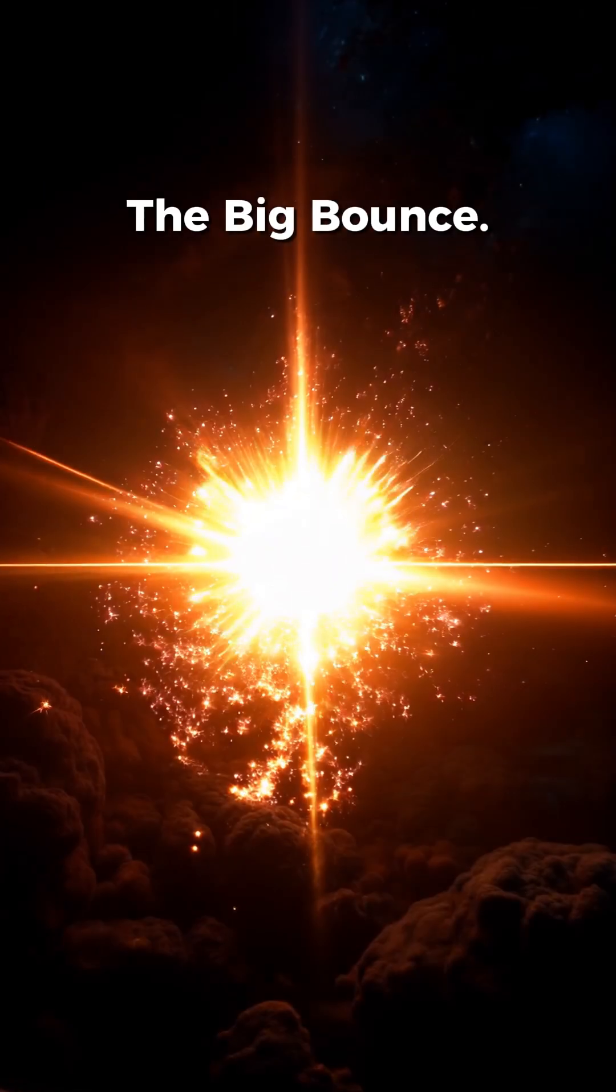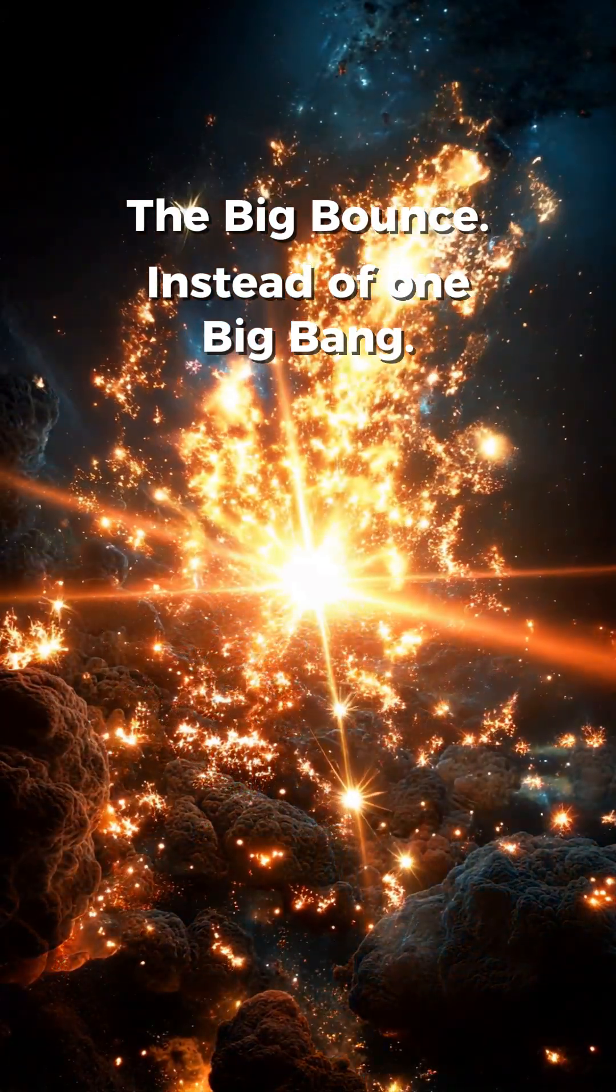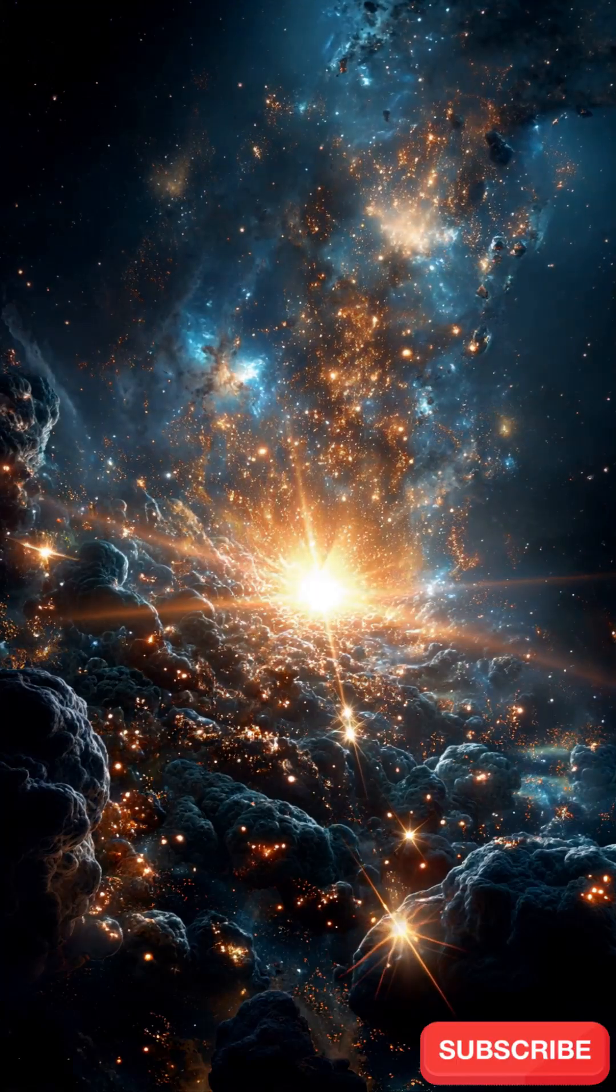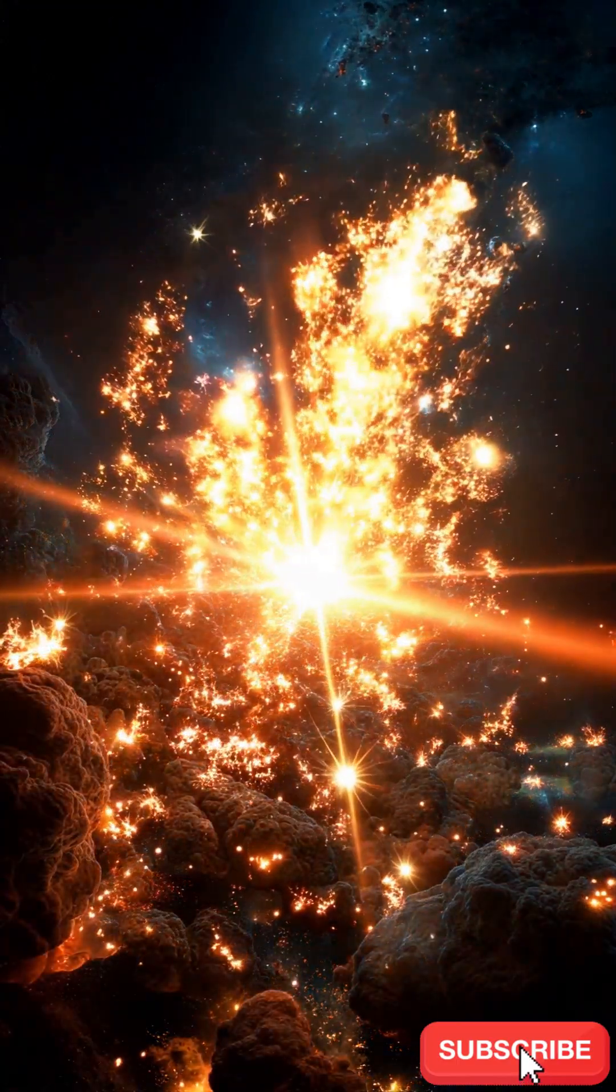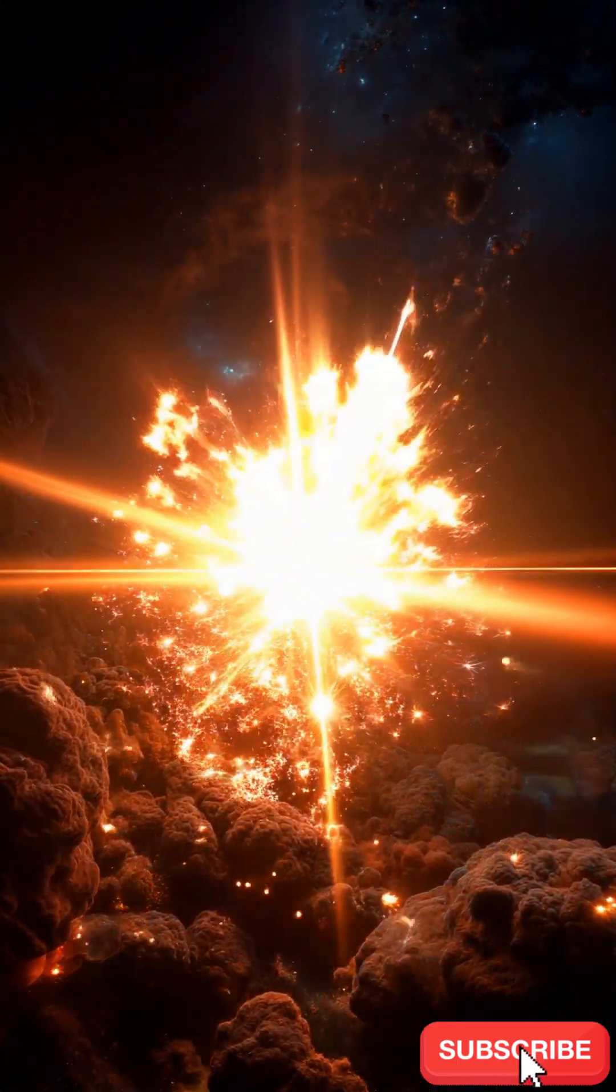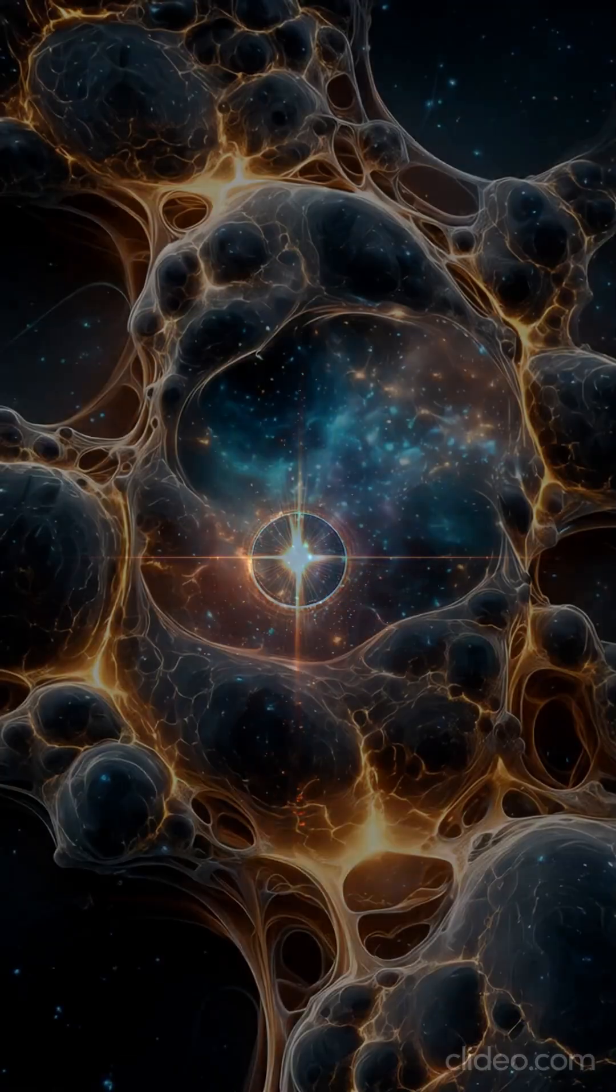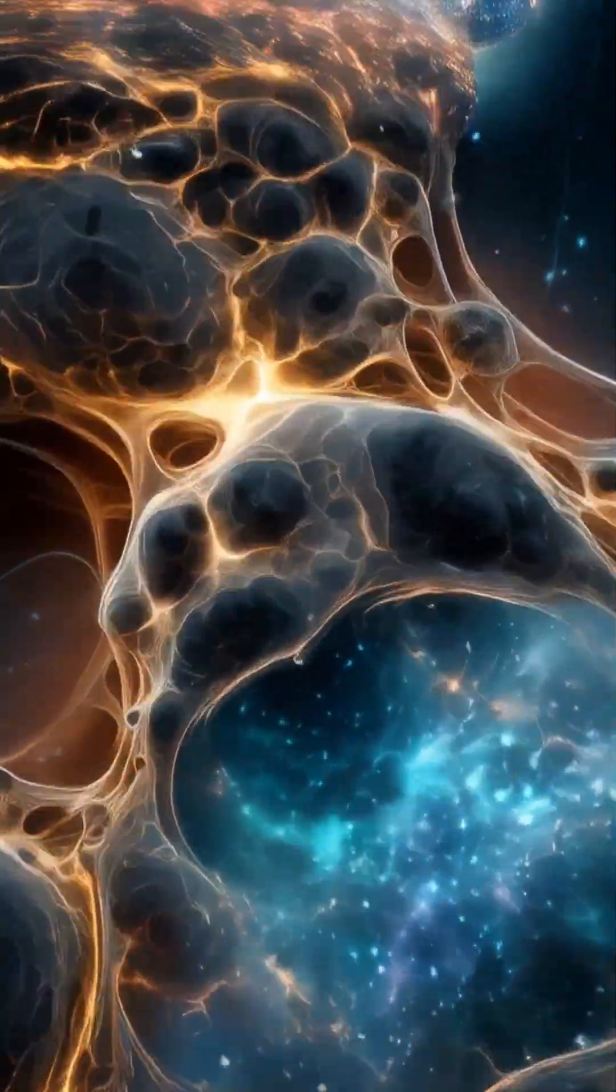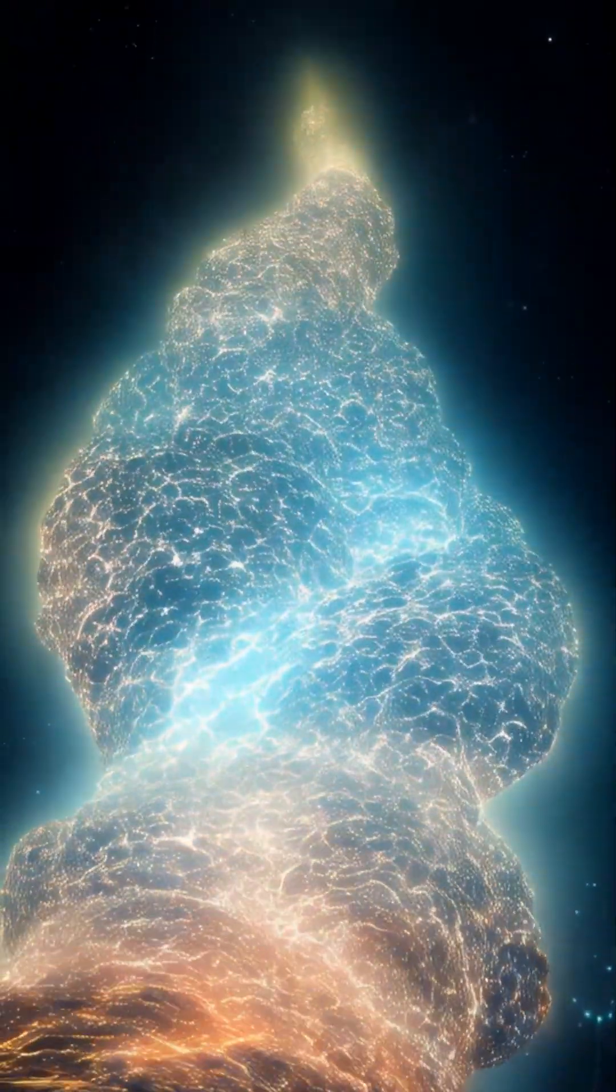The big bounce. Instead of one big bang, imagine the universe collapsing and expanding over and over again, like it's breathing. What we call the beginning could actually be just one cycle in an eternal loop.